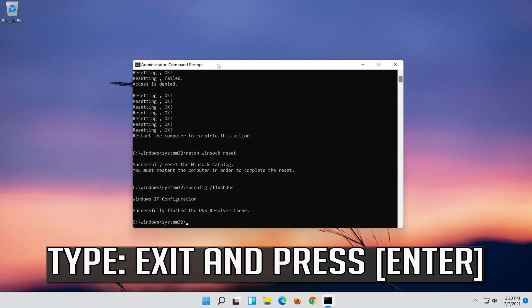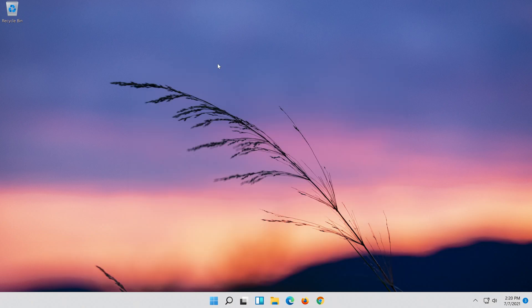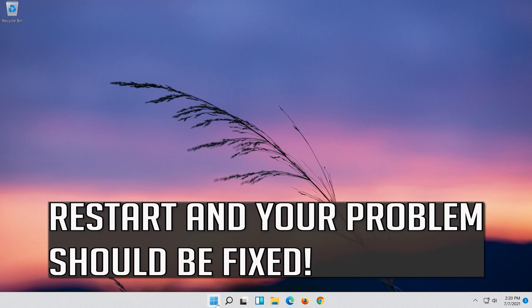Type Exit and press Enter. Restart and your problem should be fixed.